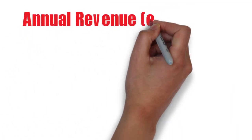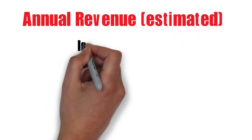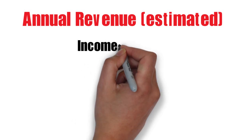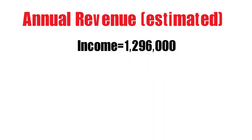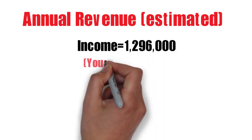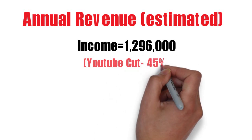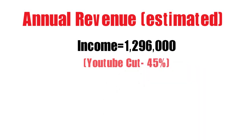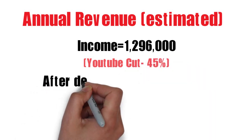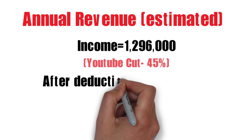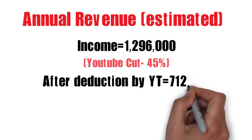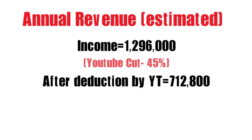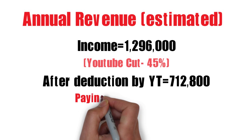Calculating her annual revenue, it is just an estimation. Her total income comes out to be above $1,296,000. After paying YouTube 45%, Singh is left with only $712,000.